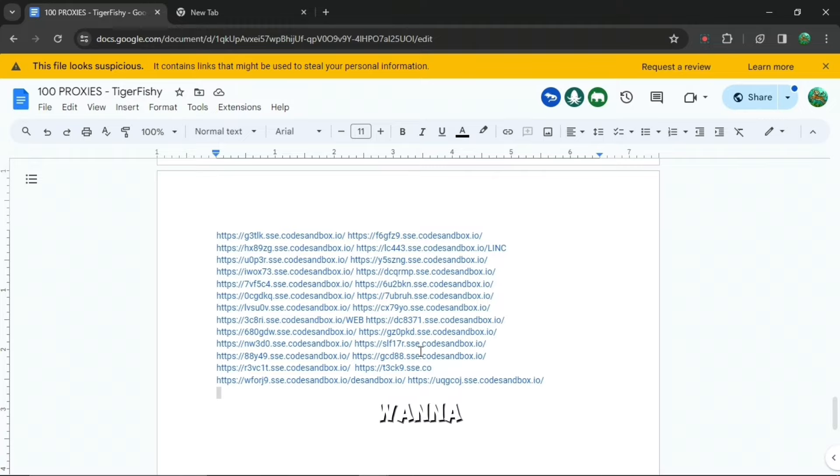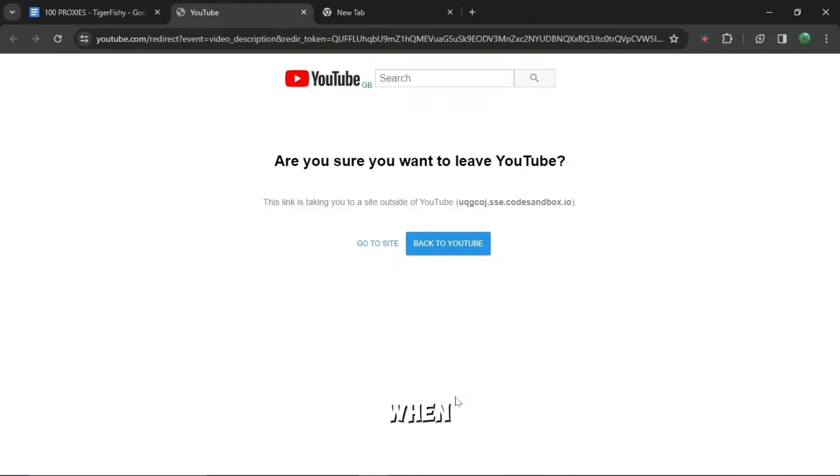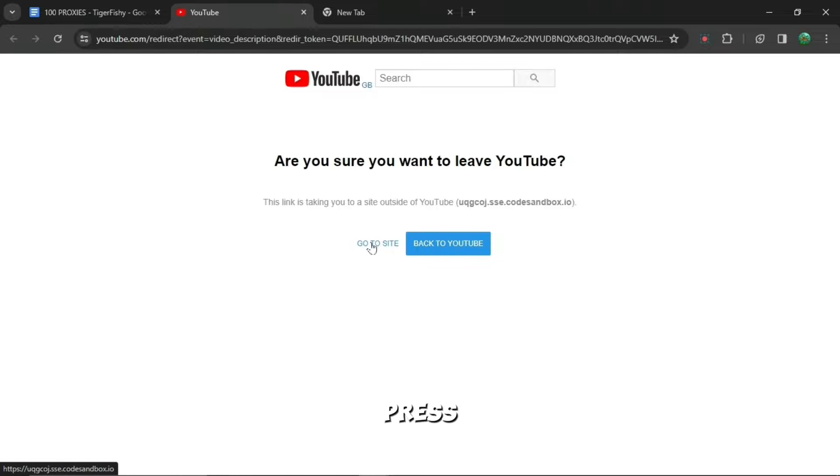When you are here, you want to scroll down to the bottom and all of these sandbox.io links, you can press any of them. And then when you press it, it will say YouTube. Don't worry about this, just press go to site. Do not press back to YouTube.